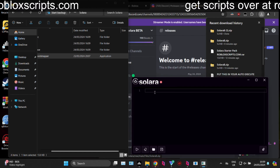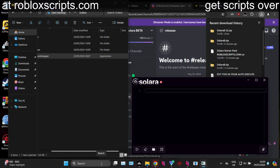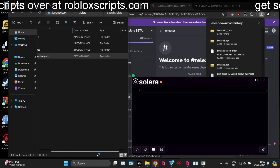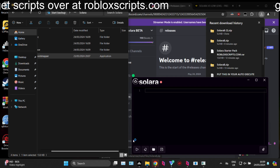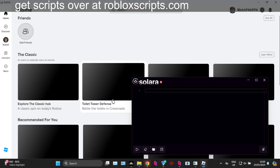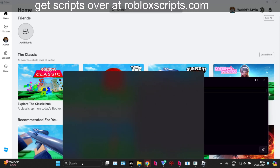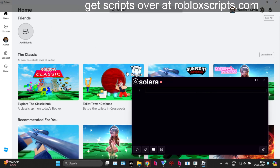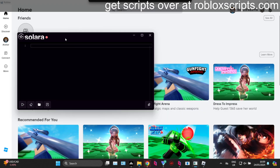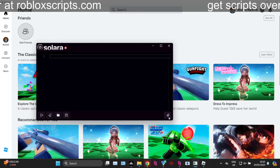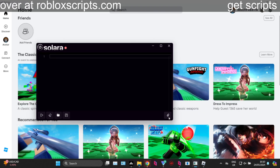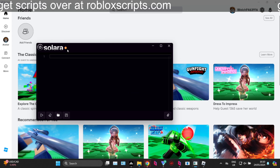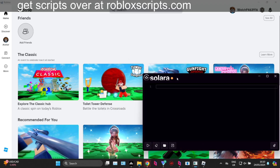Now we're pretty much good to go — we can go into Roblox. The best way to use Solara is through the Roblox player app rather than loading into a game straight off the website. Go to the search bar, search for Roblox player, and launch the app. Once you get to that screen, you'll be able to attach Solara by clicking the little paperclip icon in the bottom right corner of the executor. Watch the circle change colors — and now we're good to go.